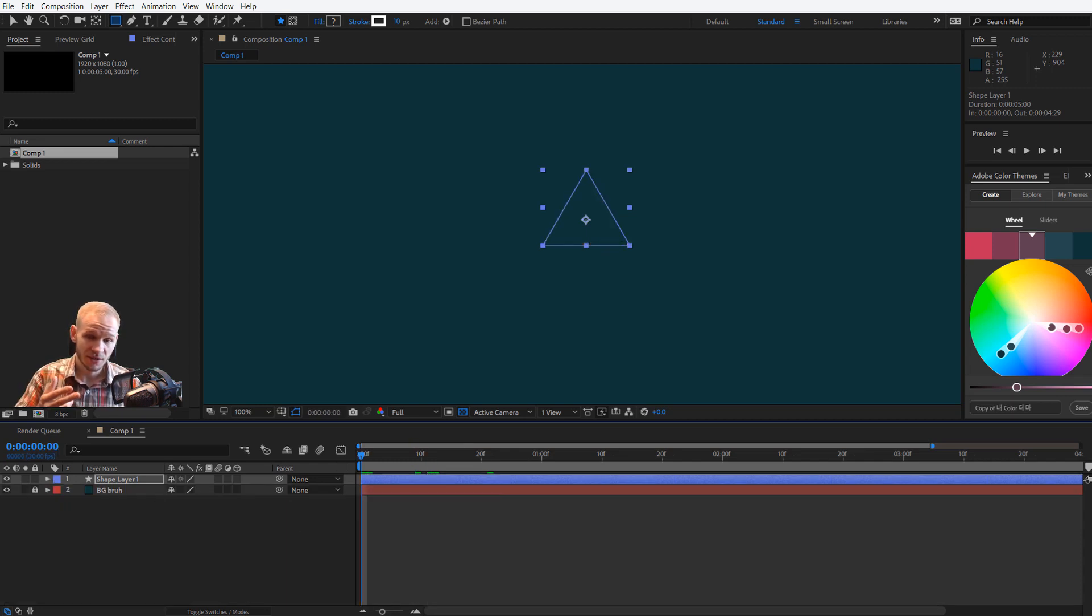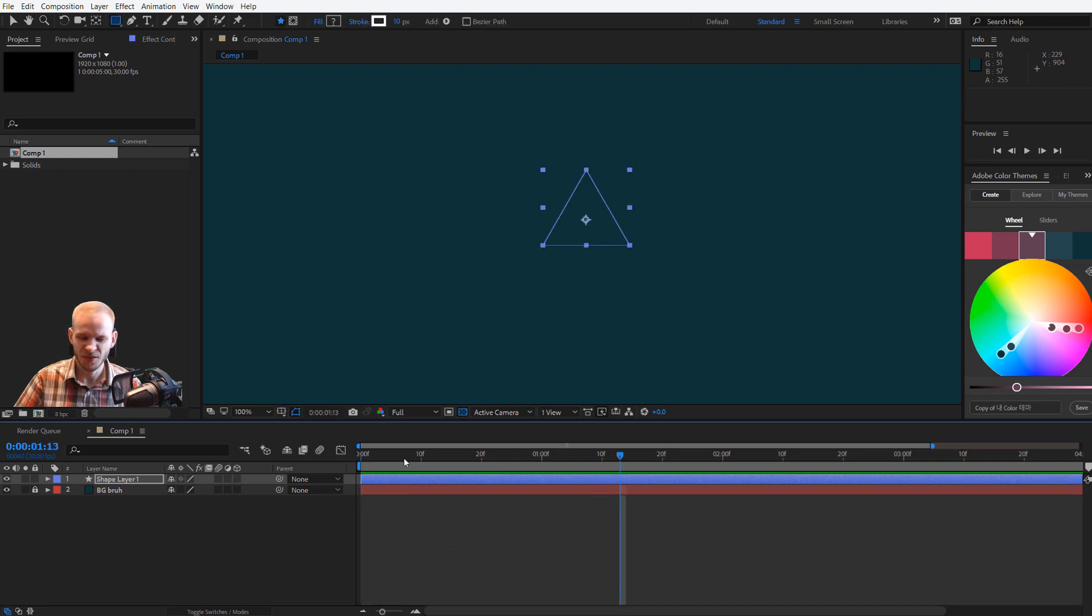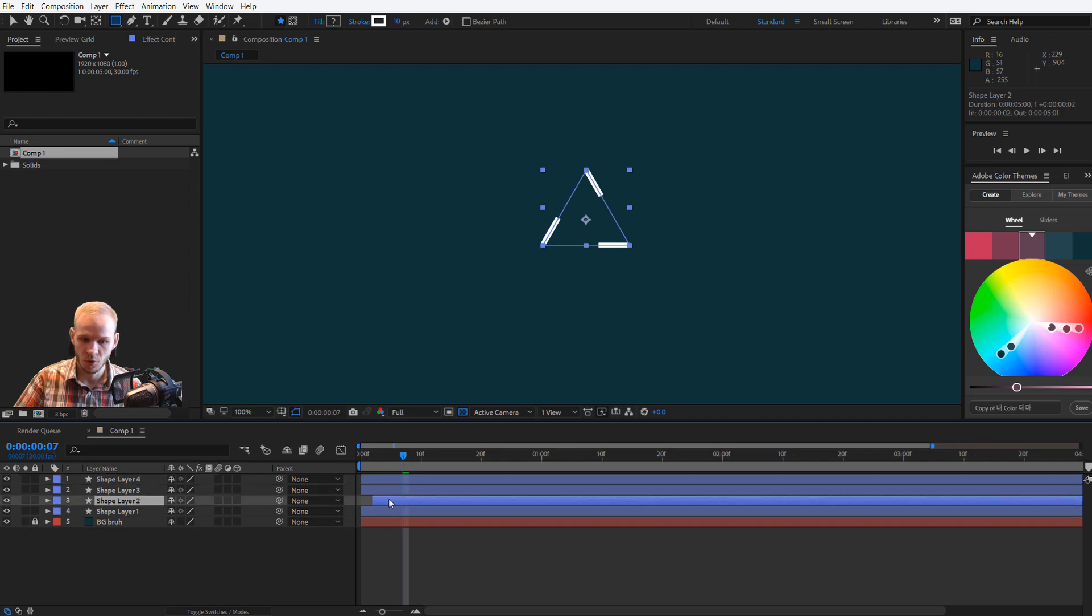I have basically three triangles, three animations on one shape layer. Of course, the keyframes could be better, but I can now press Ctrl+D, Ctrl+D, Ctrl+D.